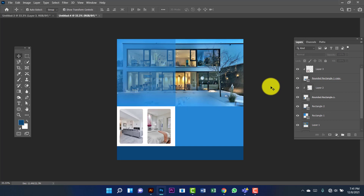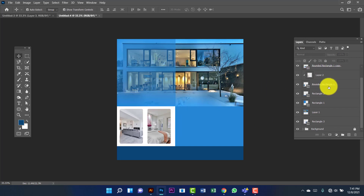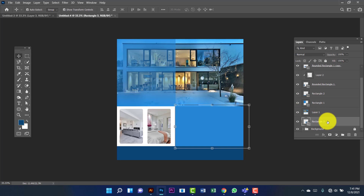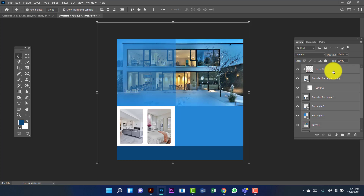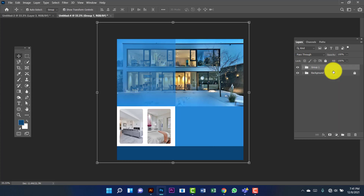Now I will group all of these. First I am clicking here, then Shift key. Then I am going to group all this by pressing Ctrl G and I am going to rename this one 'design'.